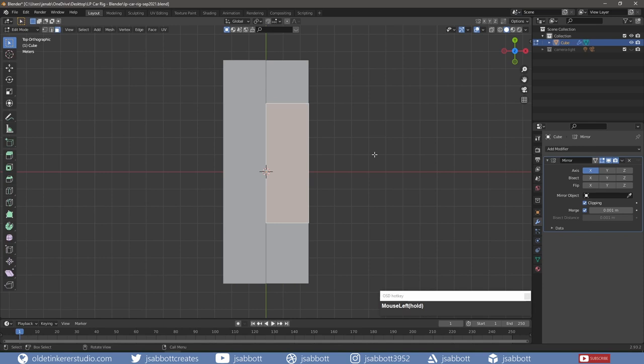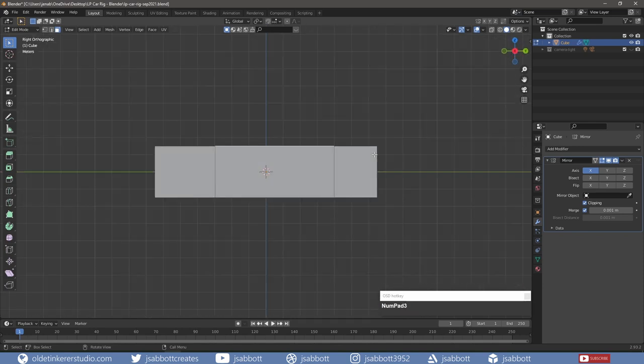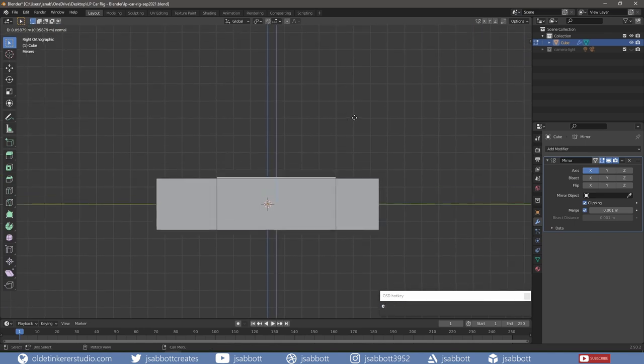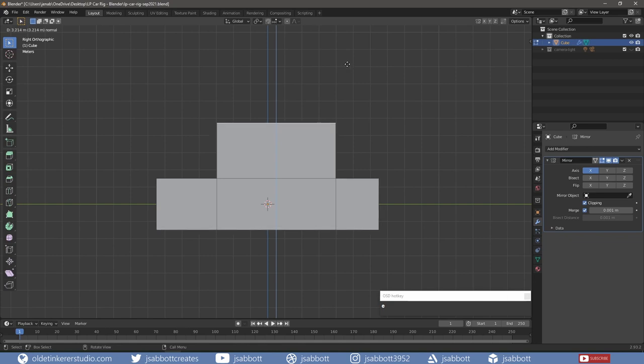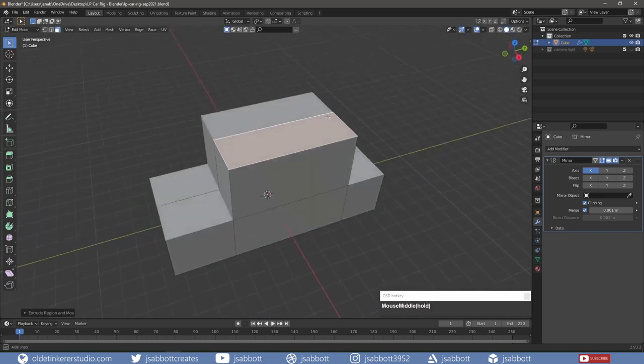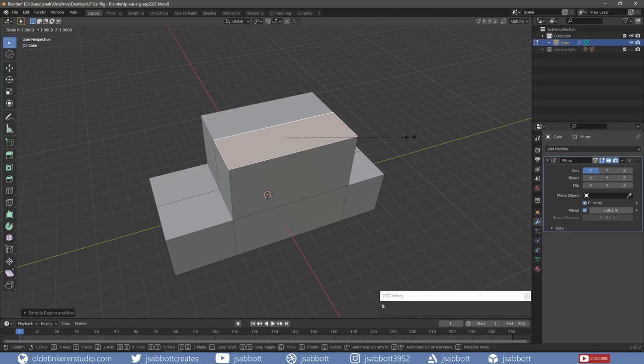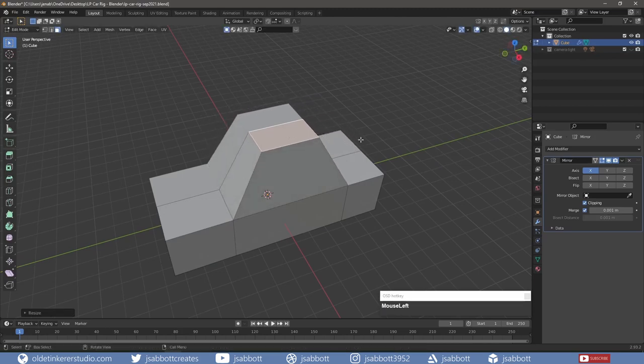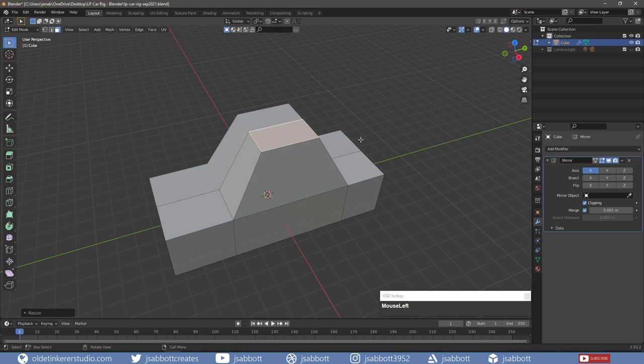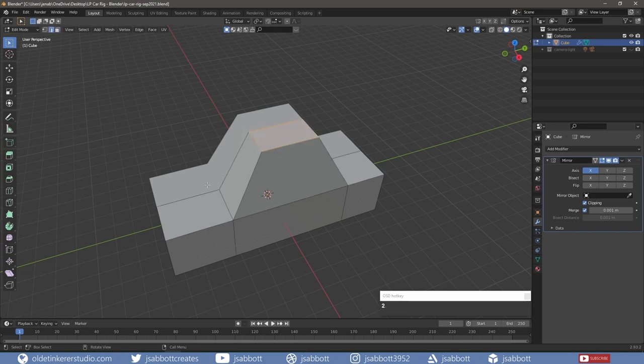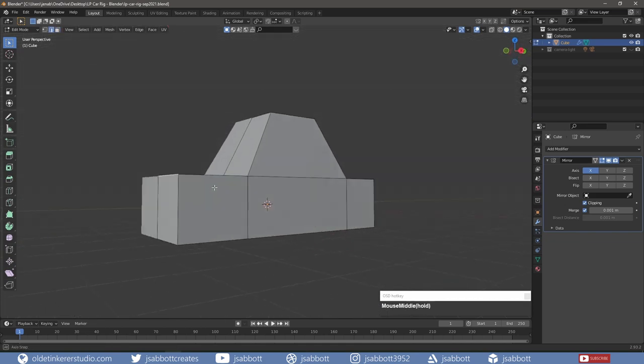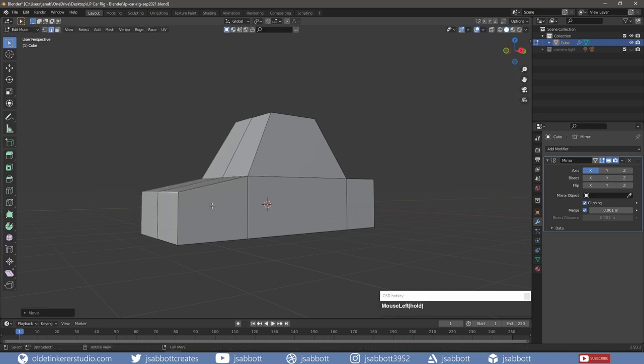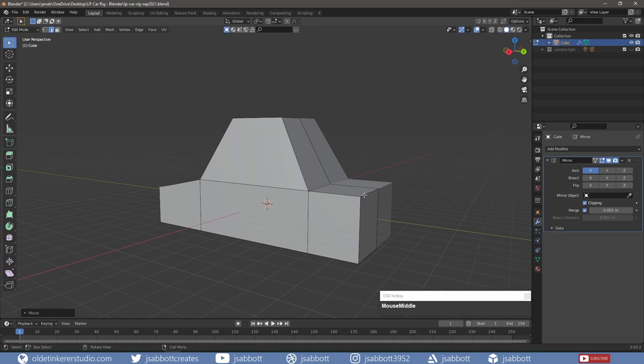I then extrude the area that will be the car's interior and scale it down along the X and Y-axis. I select the top edge of the hood and move it down along the Z-axis to give it a sloping profile, and do the same for the trunk.